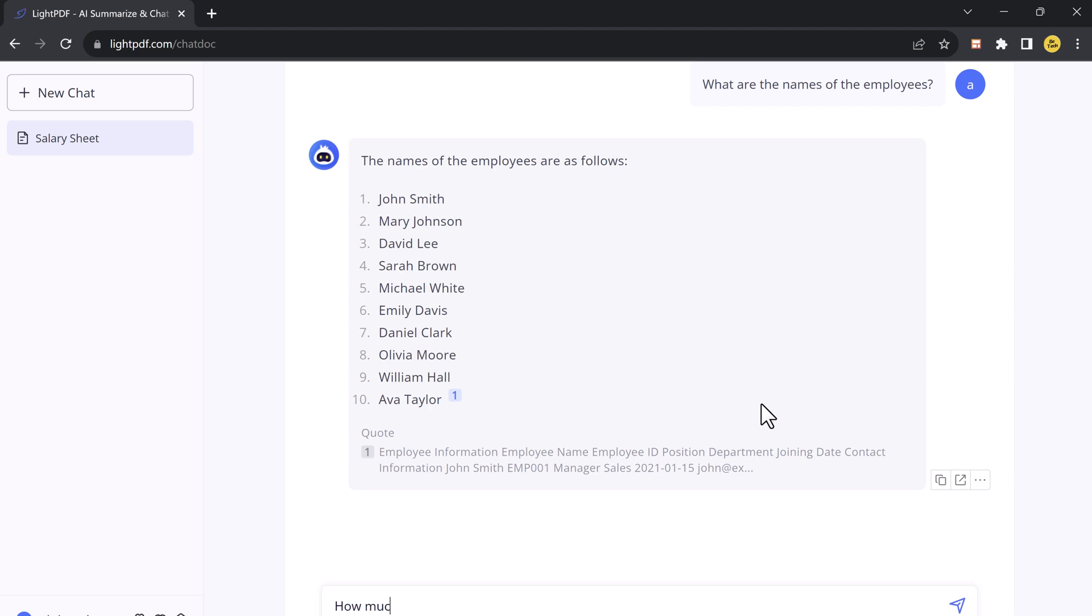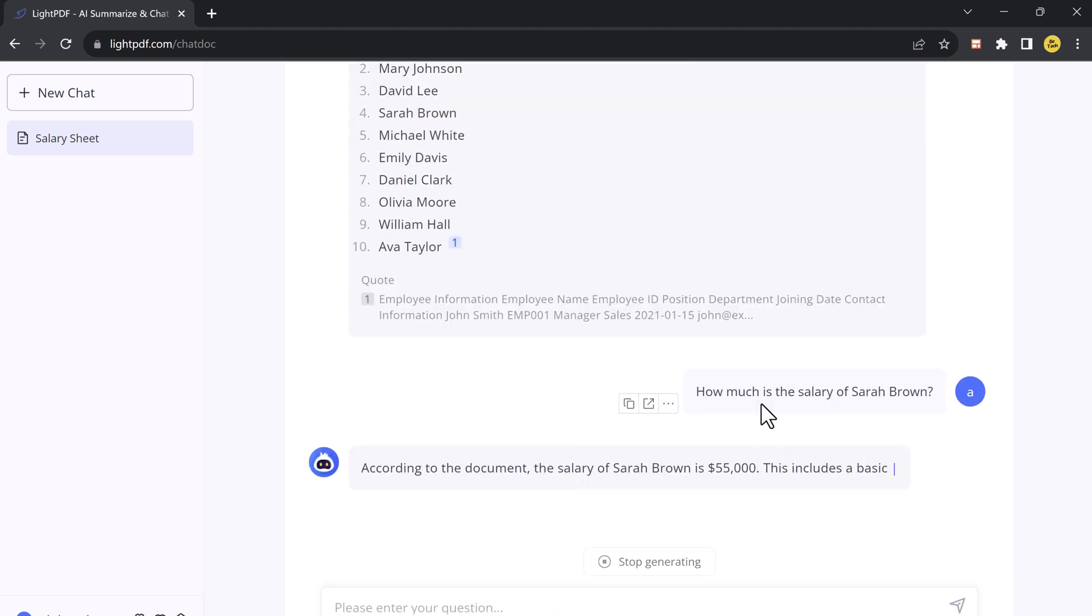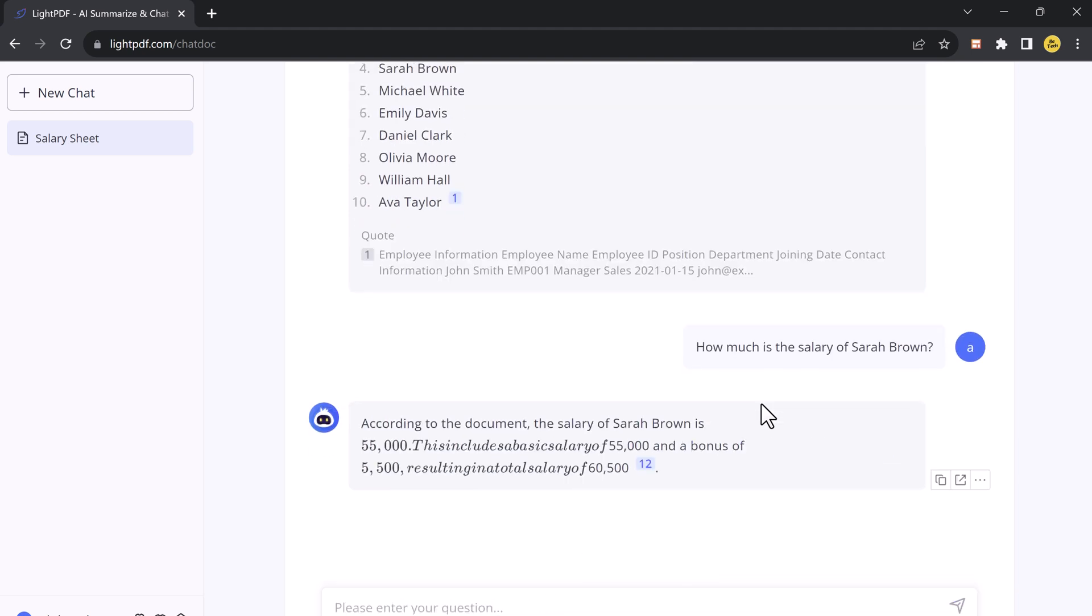And for example, I ask how much is the salary of Sarah Brown? And what is the position of John in the company?